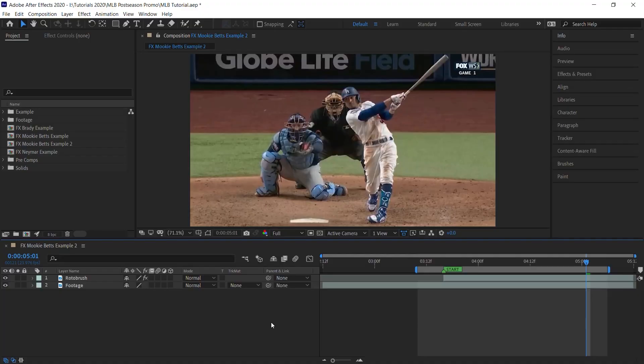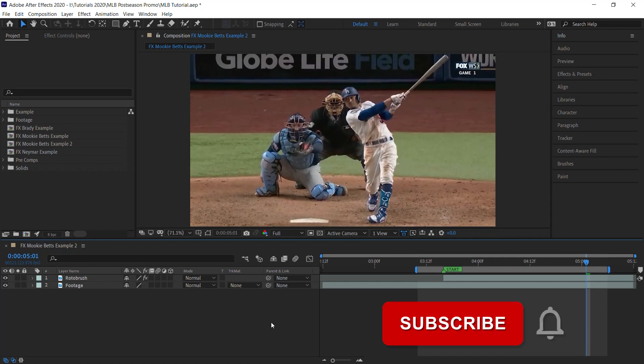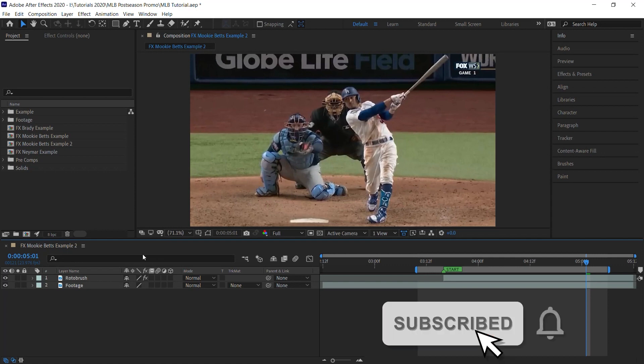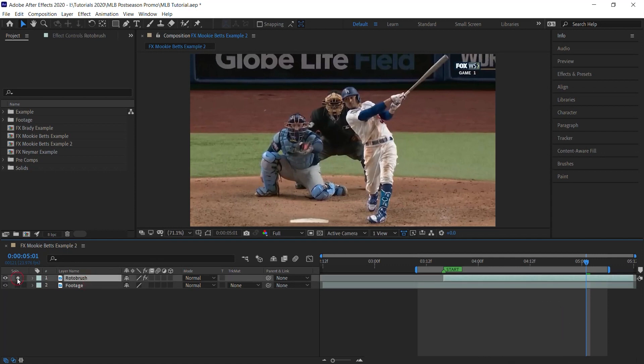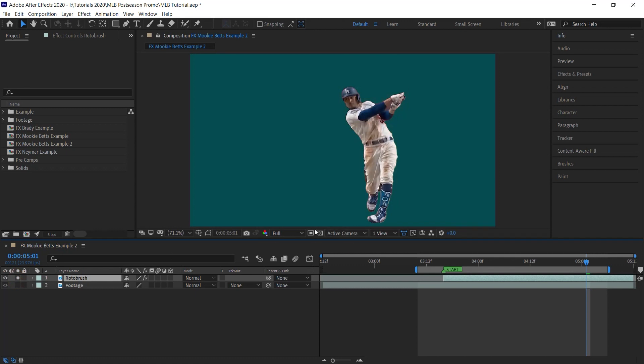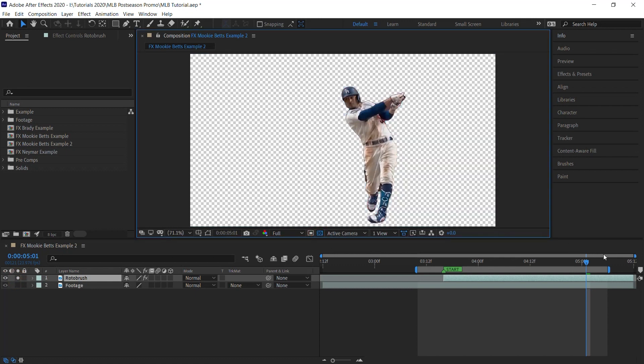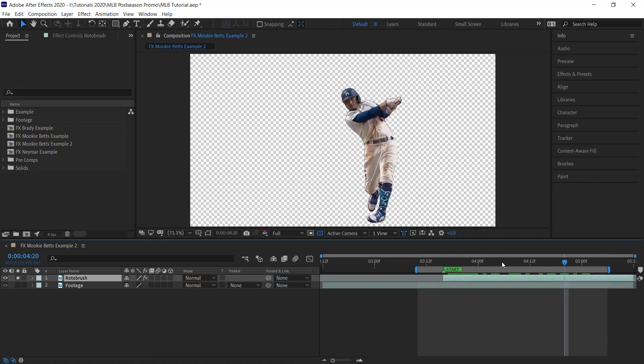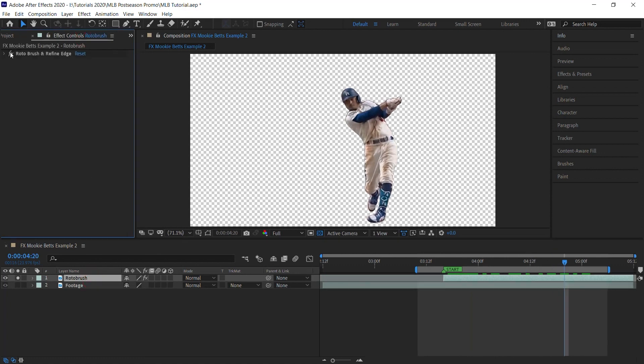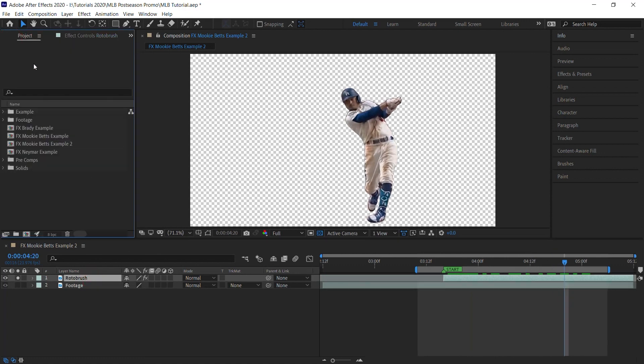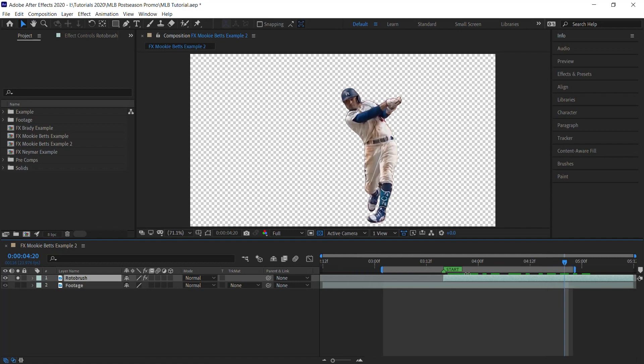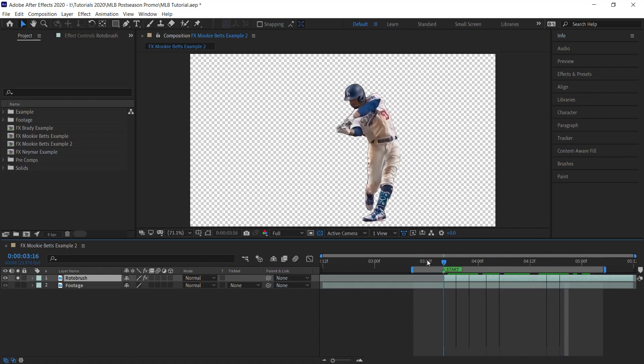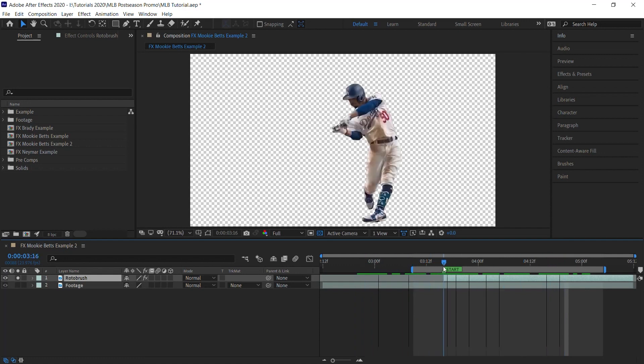The very first step is to rotoscope your layer. This layer, which I labeled roto brush, if I solo it and click on the transparency grid, you can see that this is my rotoscope layer. You can use roto brush like I did in this example. You can also use Runway, and I've done tutorials on both if you want to check it out.